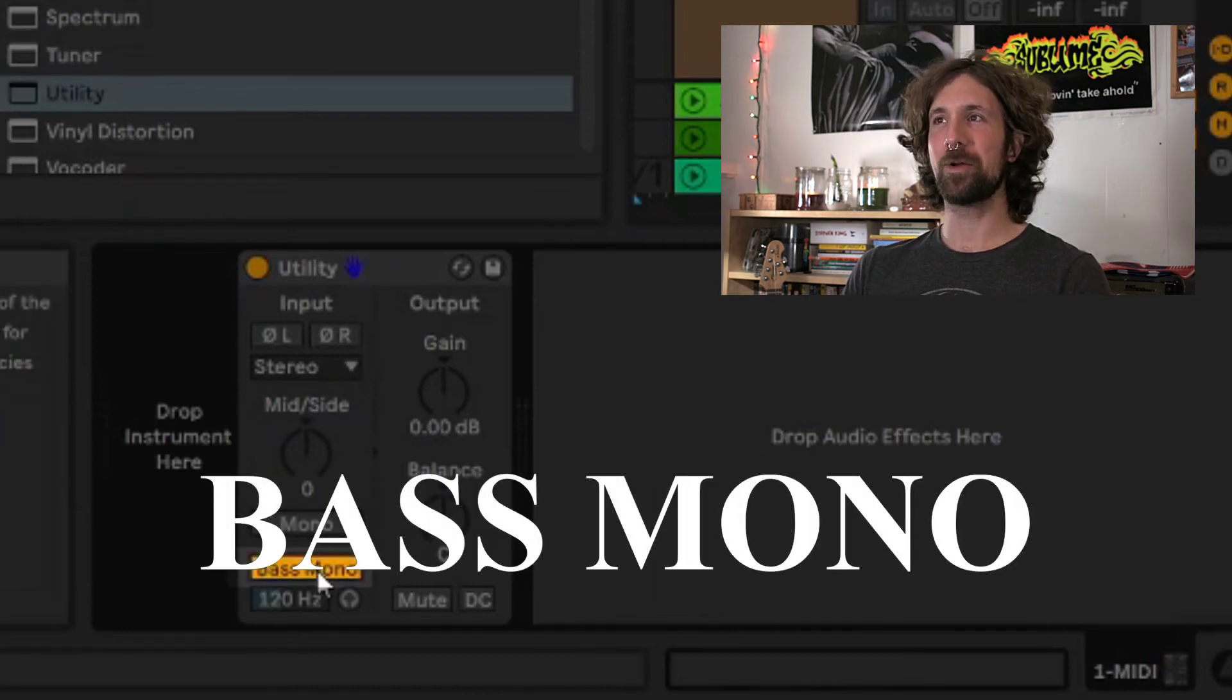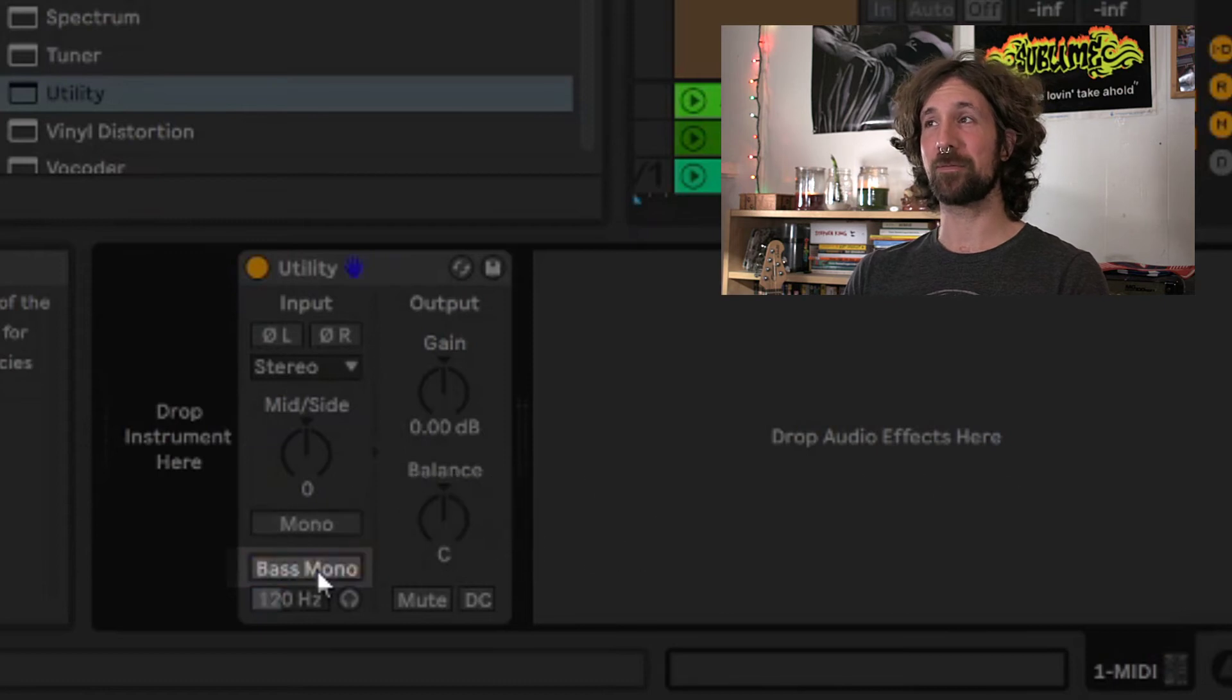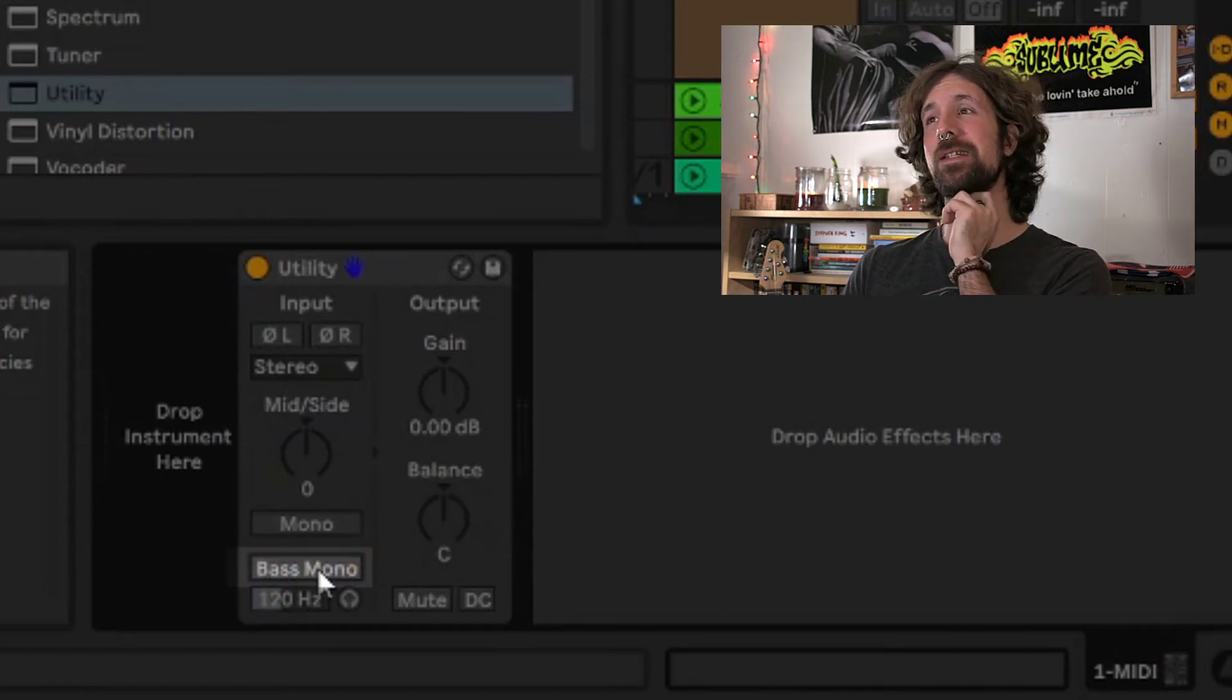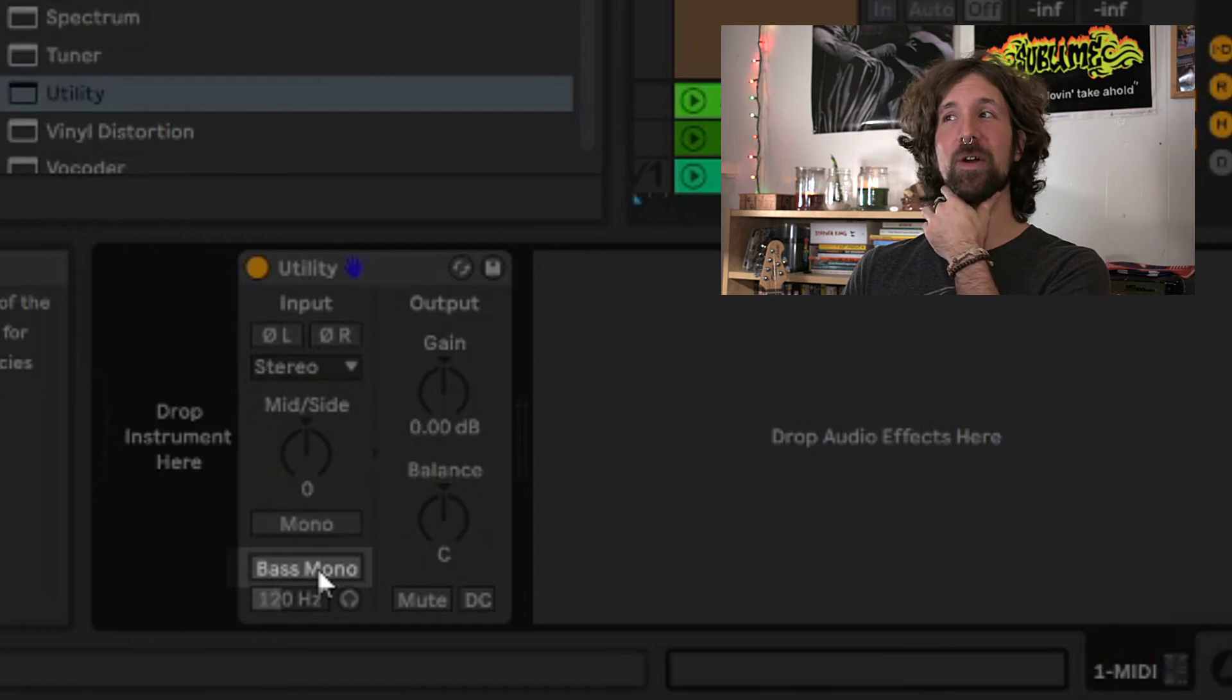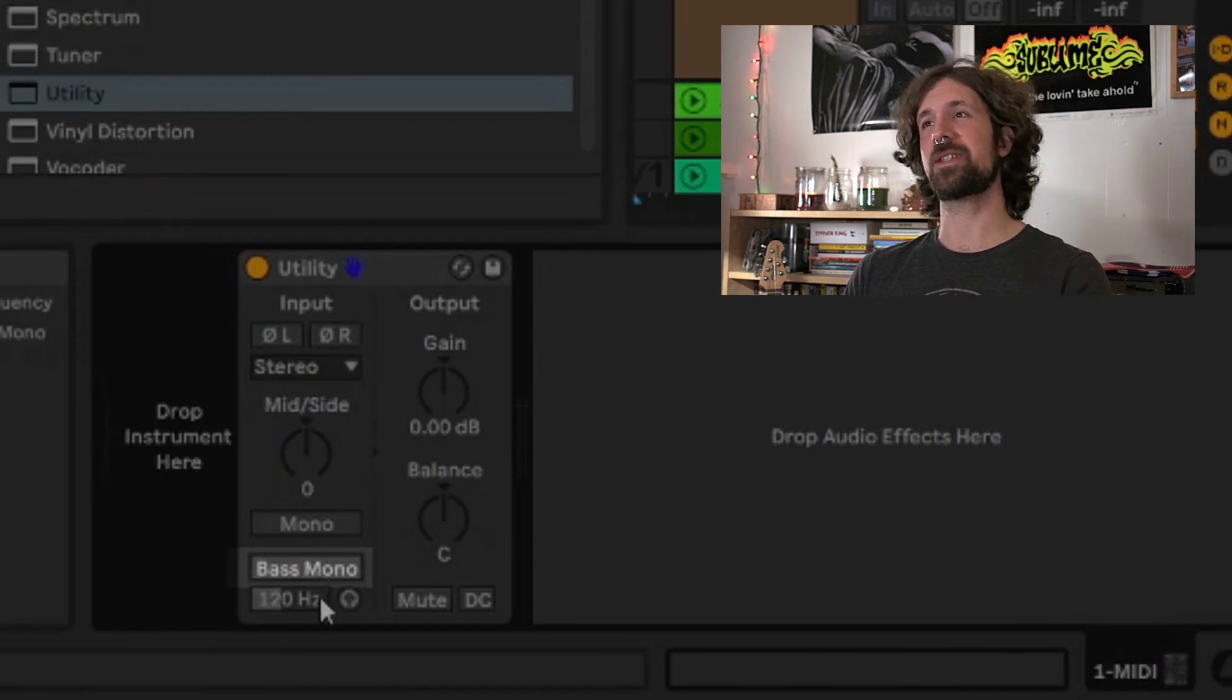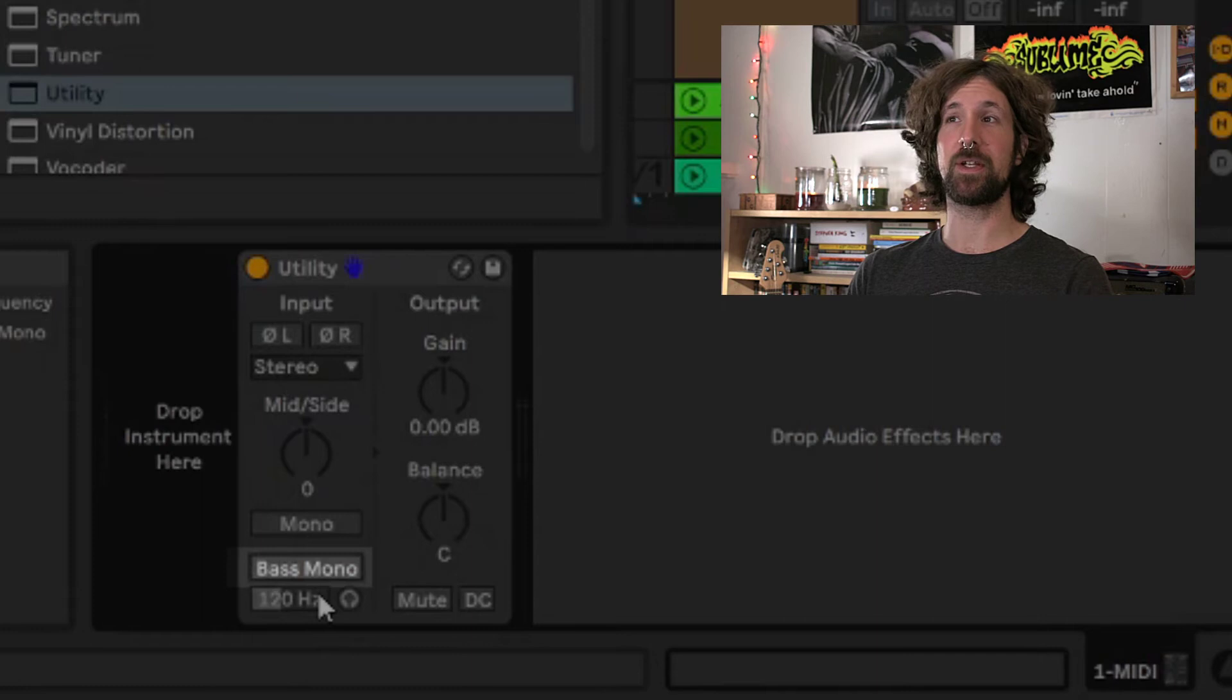The bass mono button takes our lower frequencies and converts them to mono. Low frequencies typically sound better in mono, and it allows more headroom in the higher frequencies. This is also better for cutting a vinyl record too, so the needle doesn't jump around. Let me tell you, when using a needle, you don't want it jumping around.